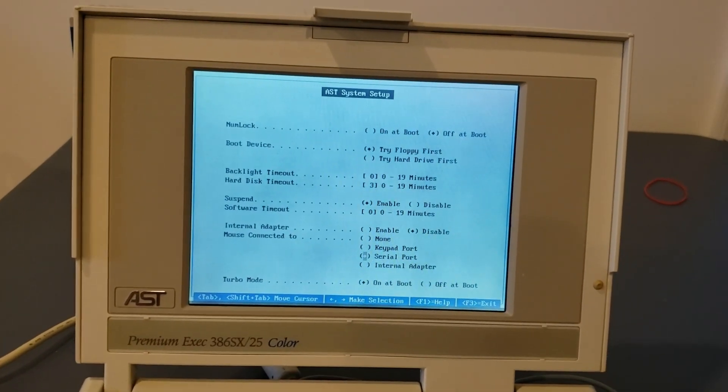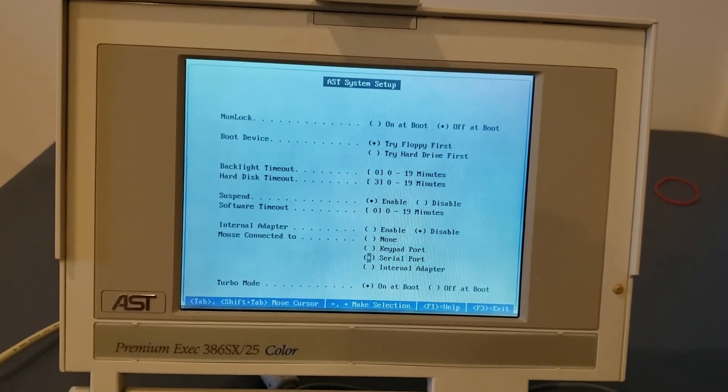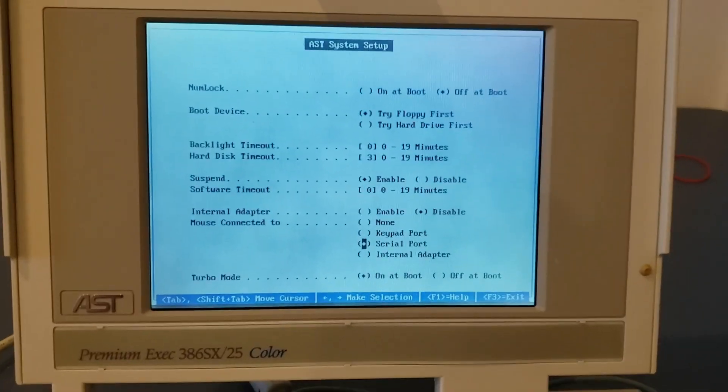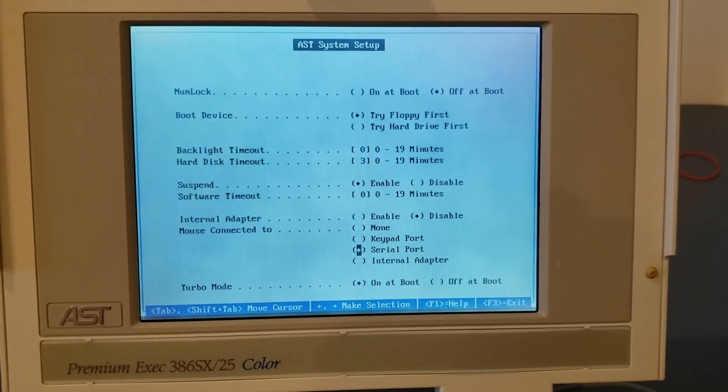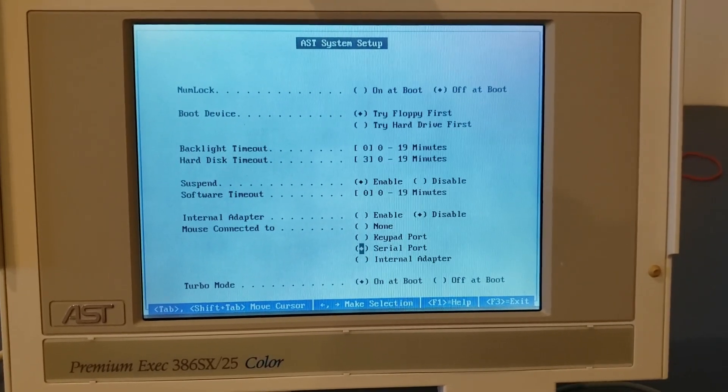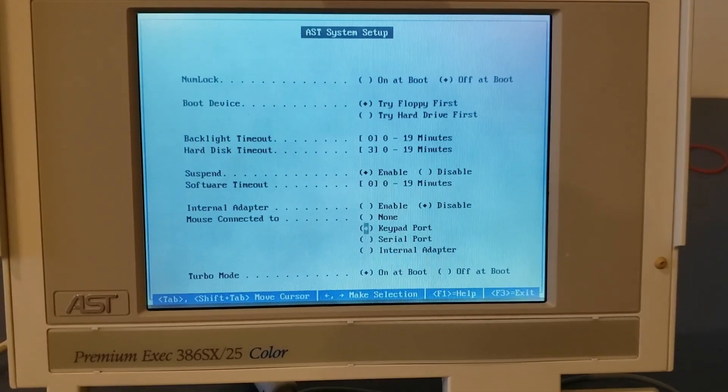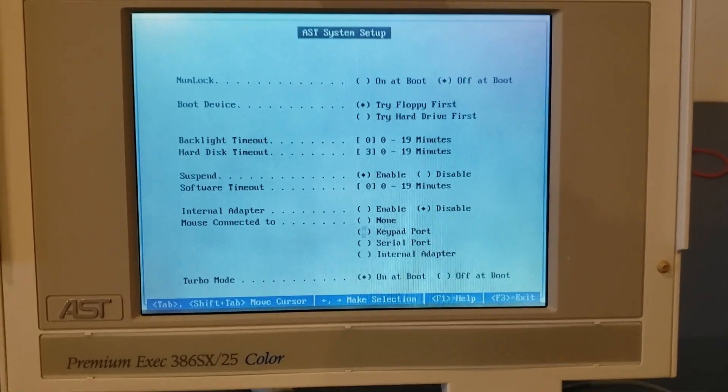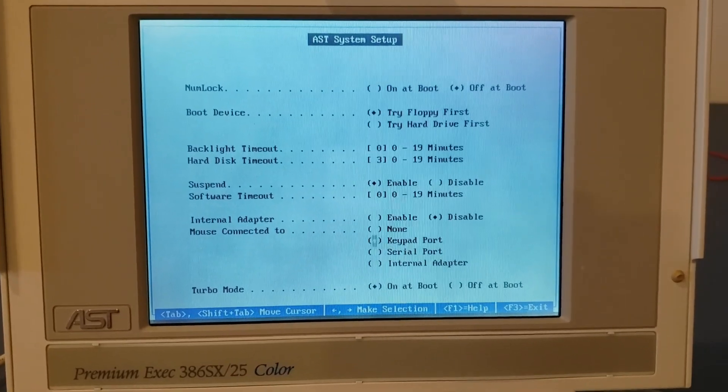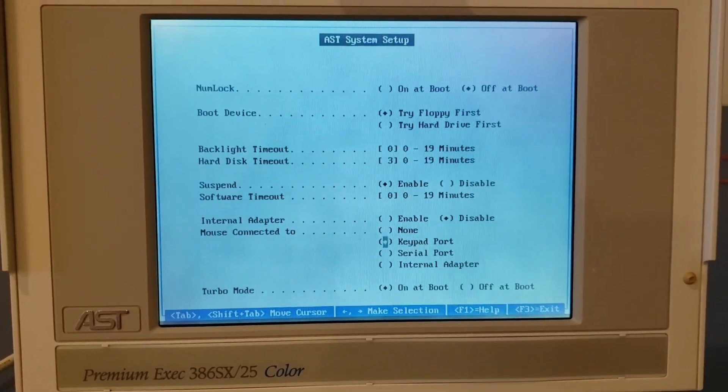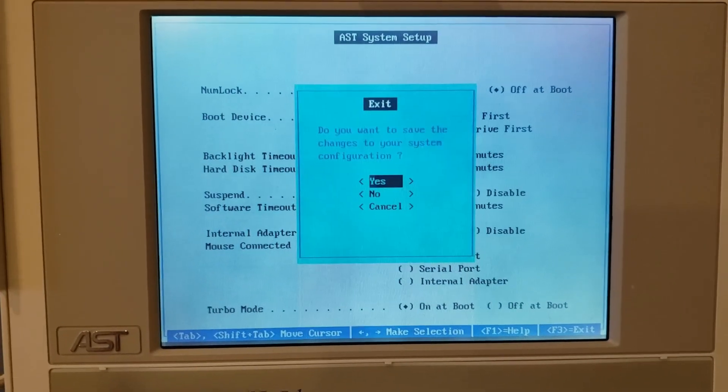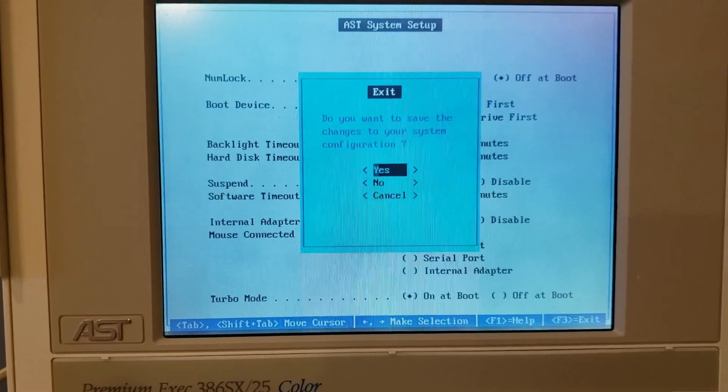Okay, so now we're going to proceed to test in PS2 mode. I actually have to go into the BIOS settings on this AST for that and change the mouse connected to to be the keypad port. So we'll make that change, reboot the AST, and we'll test all of our mice in PS2 mode.